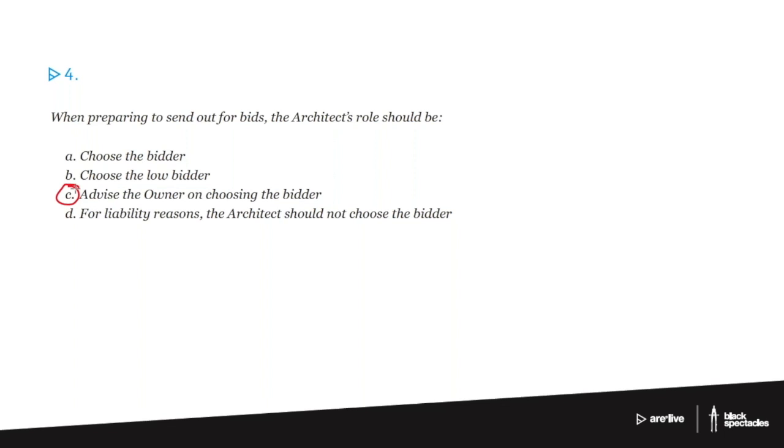The architect's role in the bidding process is you put together the bid package. You put together the list of bidders - maybe you're putting in some names, maybe the owner's putting in some names, maybe the funders are putting in some names. Various people might put in names for who should be on the bid list.